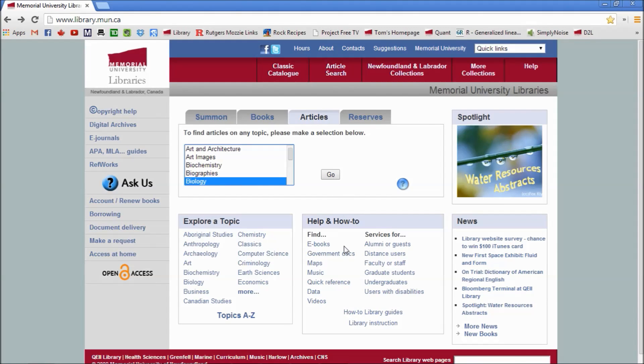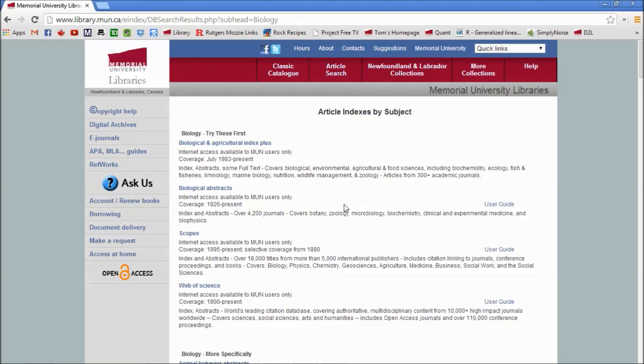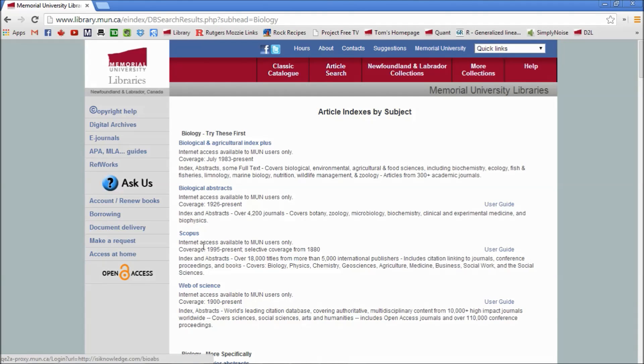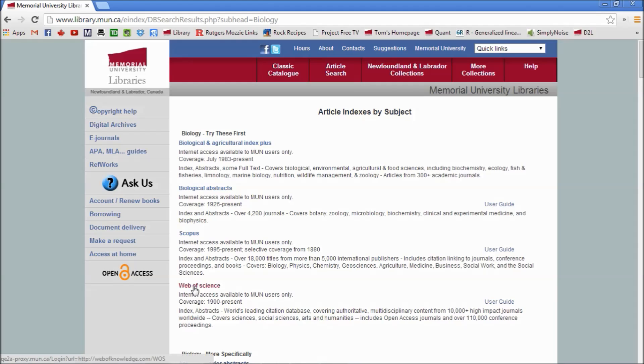Click on Go, and here are the article indexes the university has available for us. All of them are highly appropriate: Biological and Agricultural Index Plus, Biological Abstracts, Scopus. But the one I've been using for a few years, so I'm comfortable with it, although the interface has changed just the last few months, is called the Web of Science.